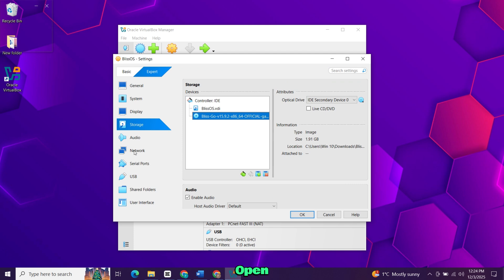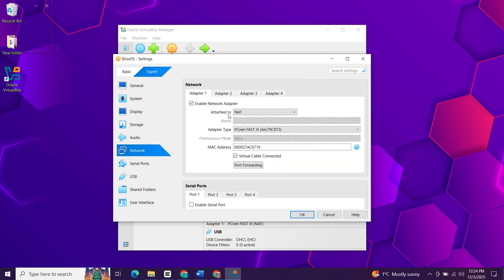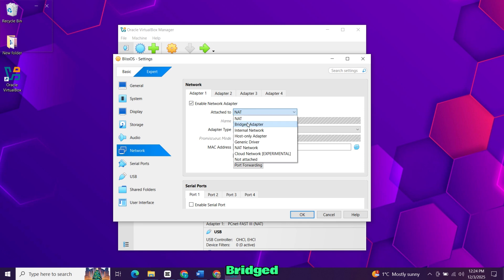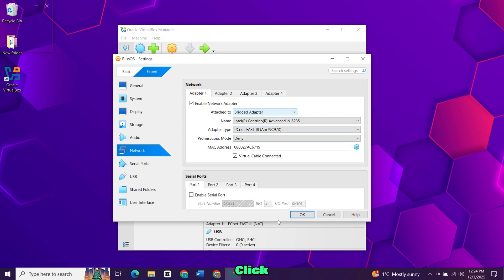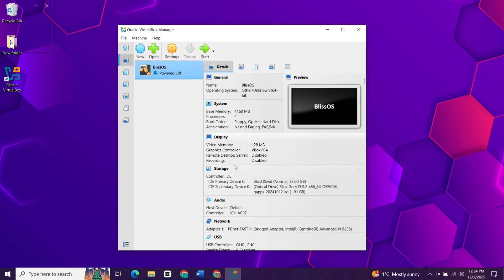Now open the network section. Leave it on NAT if you just want internet access, or switch to bridged adapter if you want the VM to be visible to other devices on your network. Click OK to save everything. Your VM is now ready to install Bliss OS. Select it and hit start.